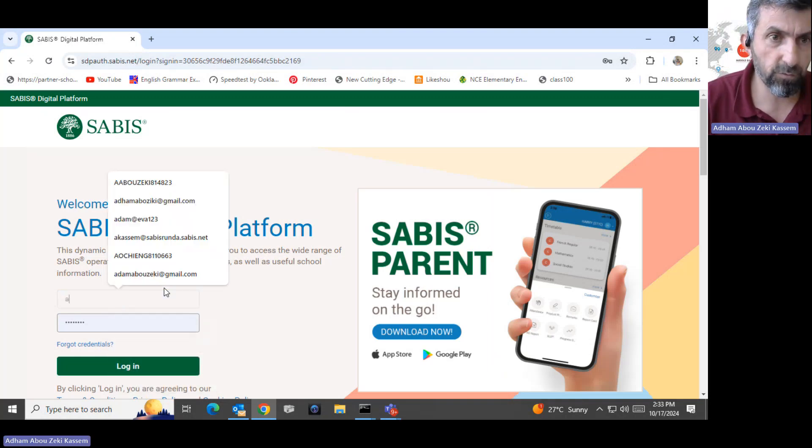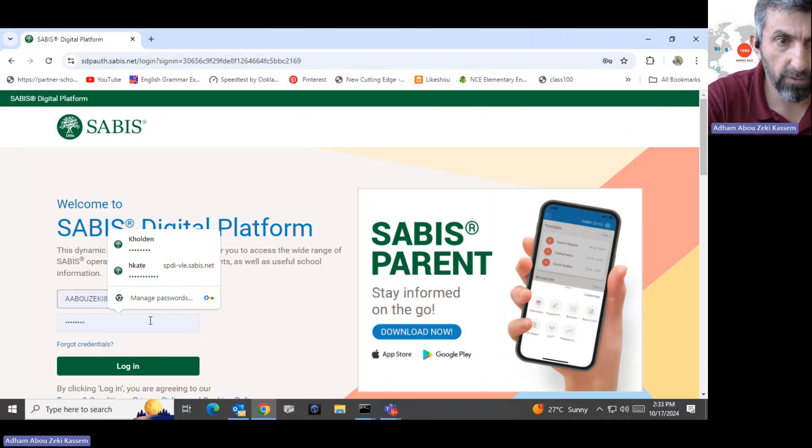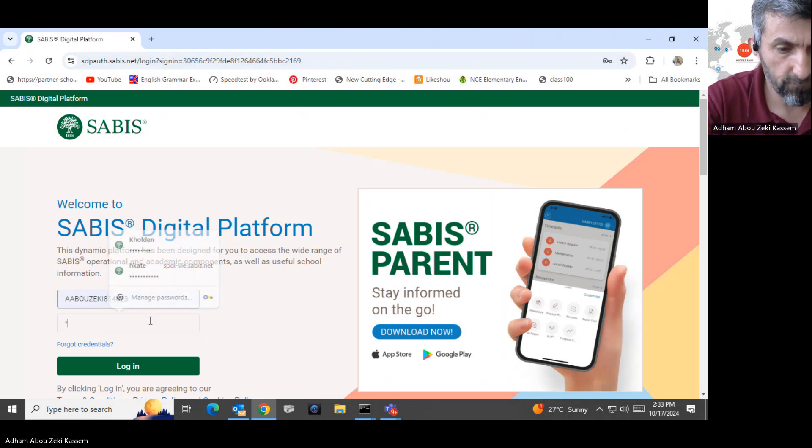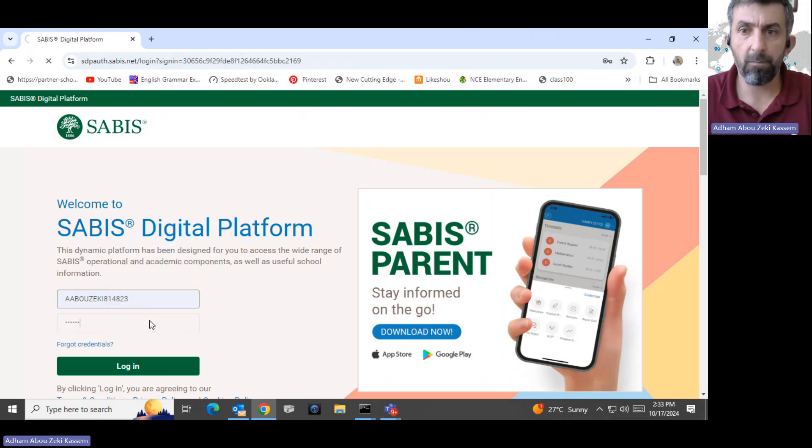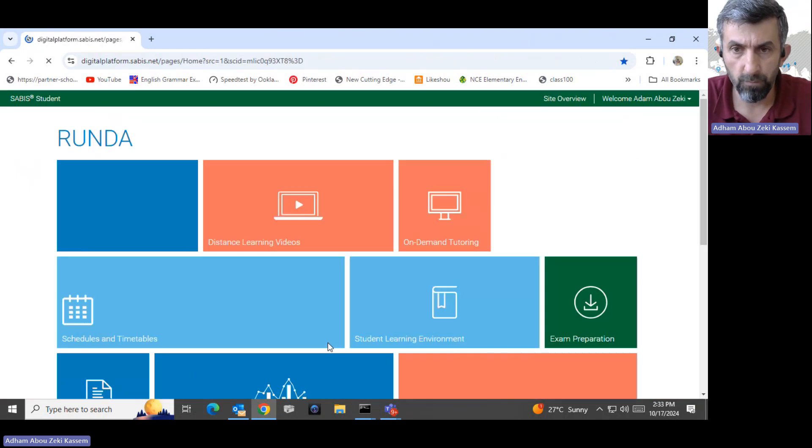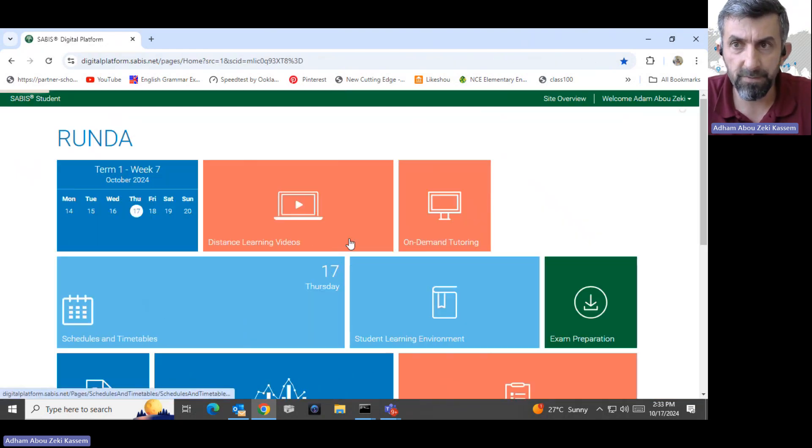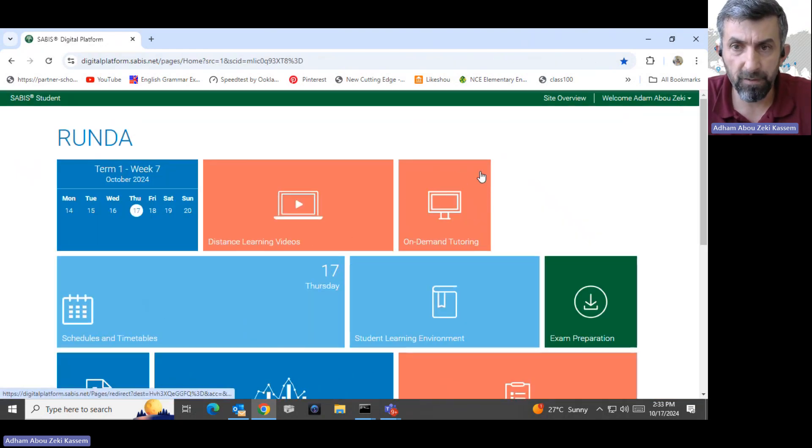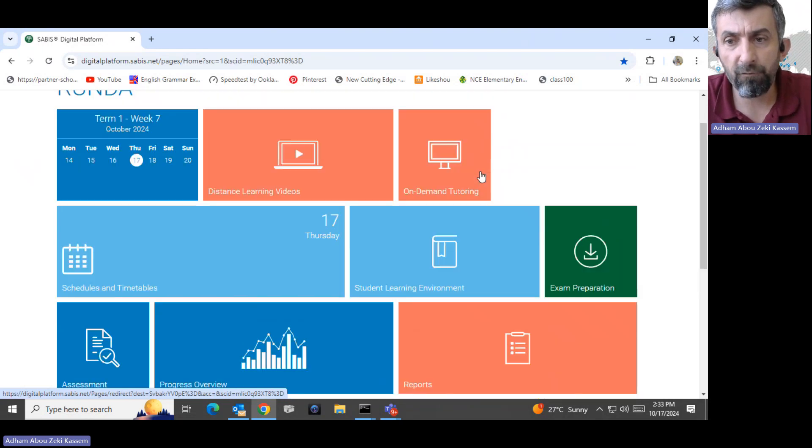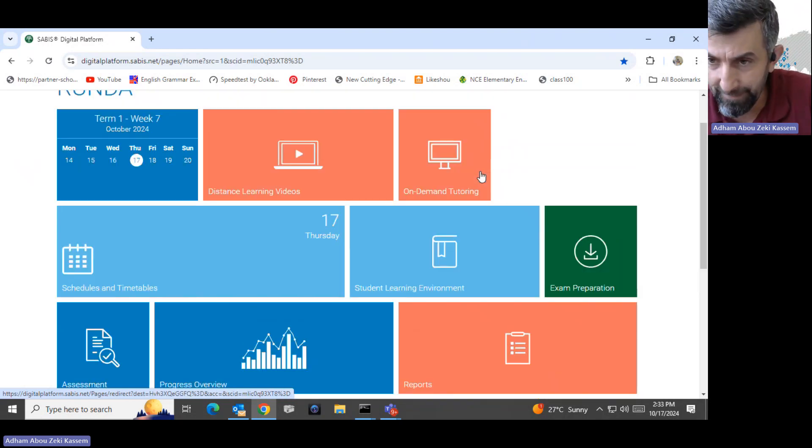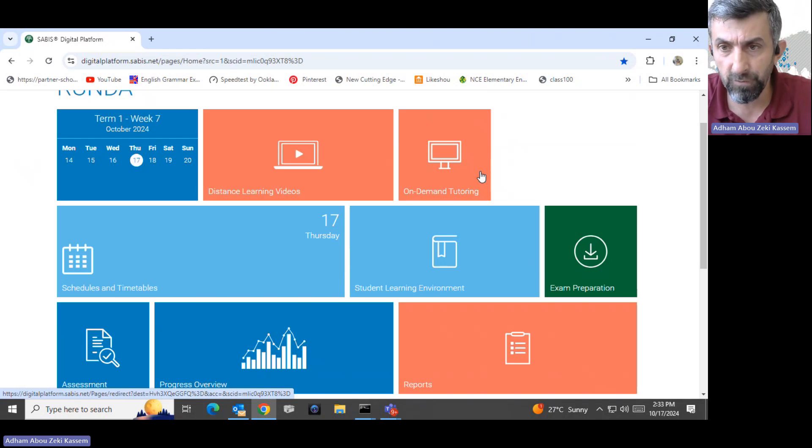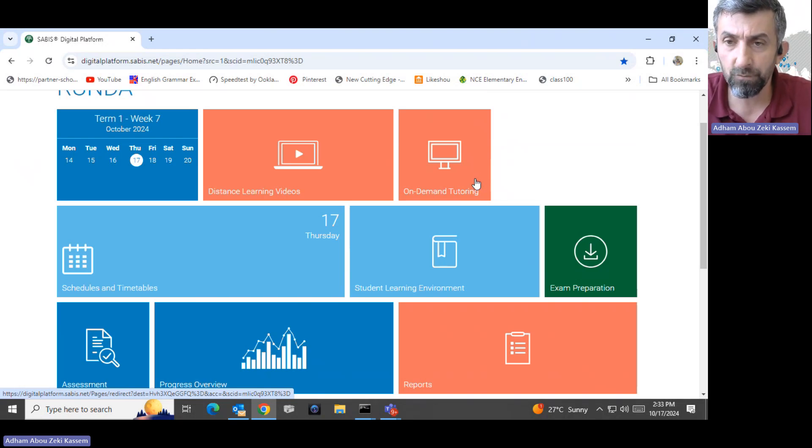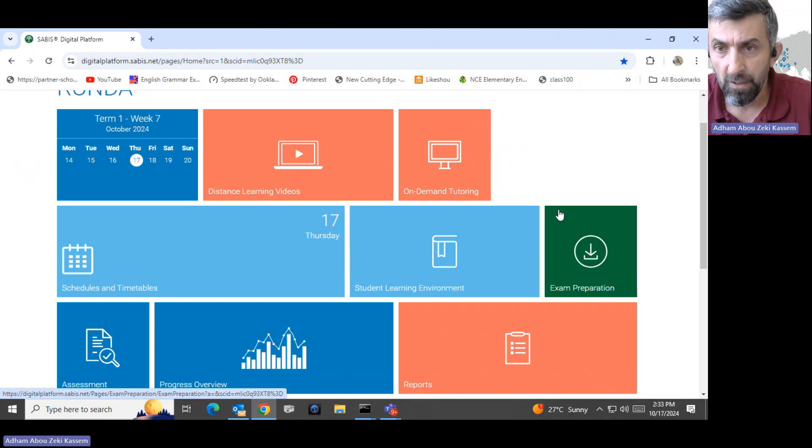I will use a student credential to log in. Now I'm logging in to the SABIS digital platform for a student. I advise you whenever you want to check the progress for SABIS digital platform to use your child's account also to check, not only your account as a parent.